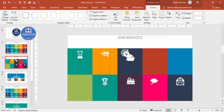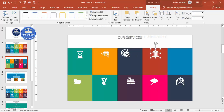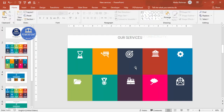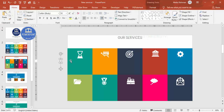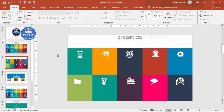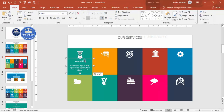Set the graphic fill of the icons to white. Then place each icon at the top of its corresponding box, making sure they are properly aligned. Next, add text — go to Insert > Text Box or copy from a previous slide and paste it.